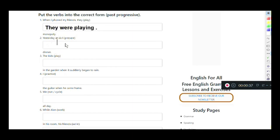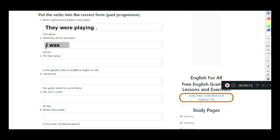'Yesterday at six' — at this specific time, what was happening? We have the pronoun 'I' and the verb 'prepare.' I works with 'was.' Prepare ends in -E, so we drop the E and add -ing: I was preparing dinner.